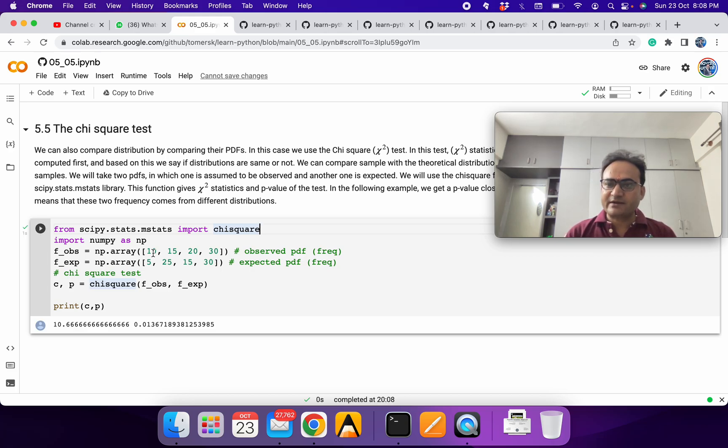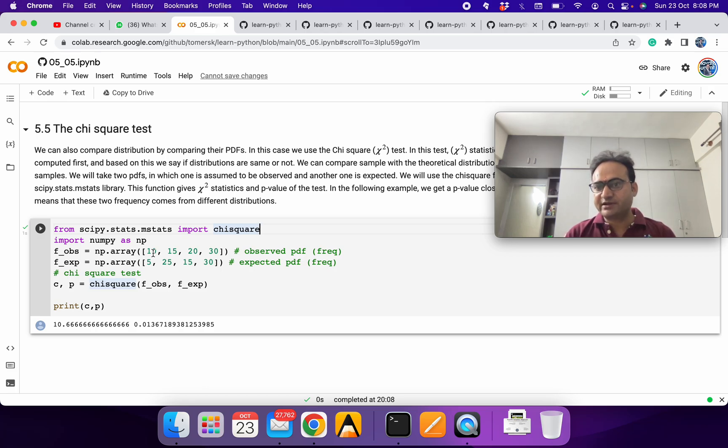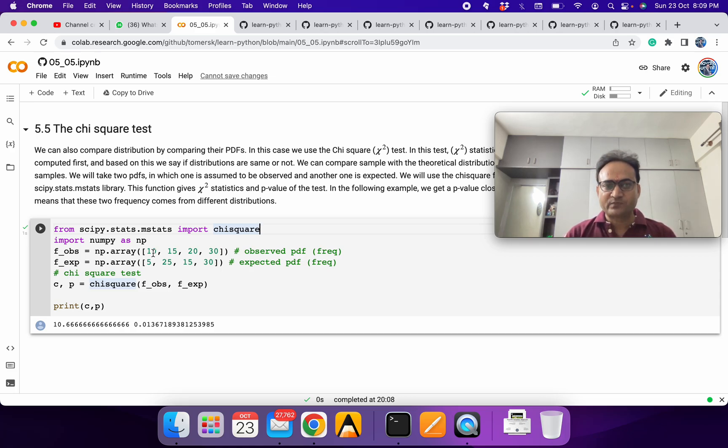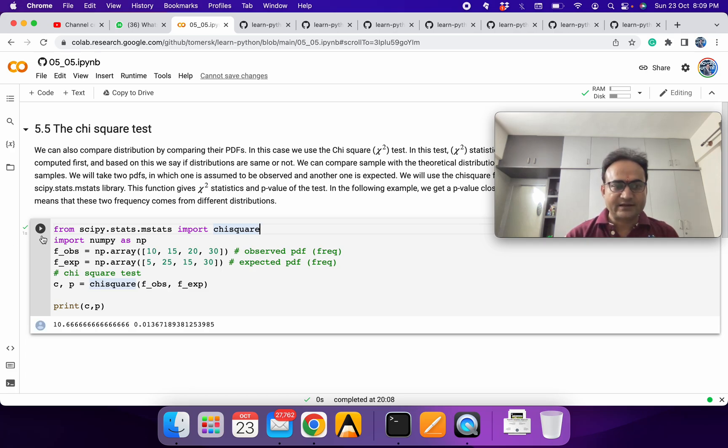Either we can have the different variable for the same bin range. Be careful, bin range should be the same. Or we can use the theoretical distribution, let's say normal, uniform, or whatever you are taking, and compute how much expected frequency we should have. And then we can run this test.